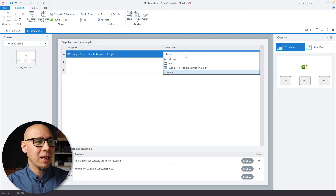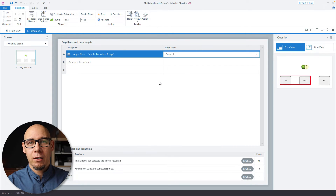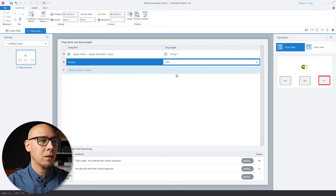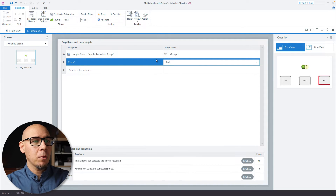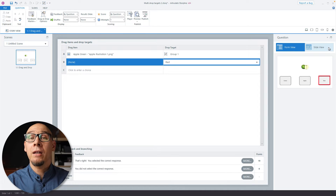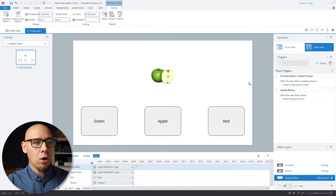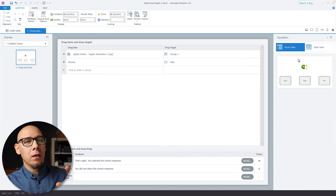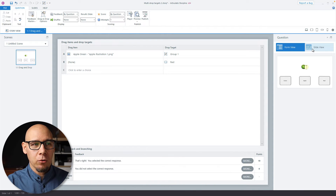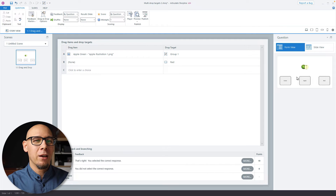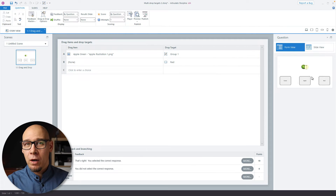Now you can select the group as the correct drop target, and the red as the non-associated — but it's meant as an incorrect item, as the wrong one. However, there are some limitations with this approach, because this is a group, and Storyline almost treats it as one object.